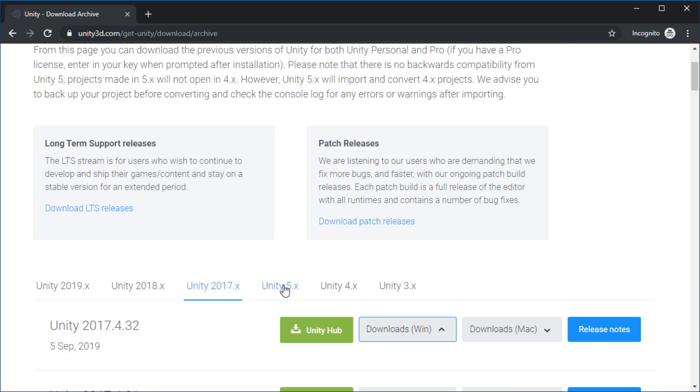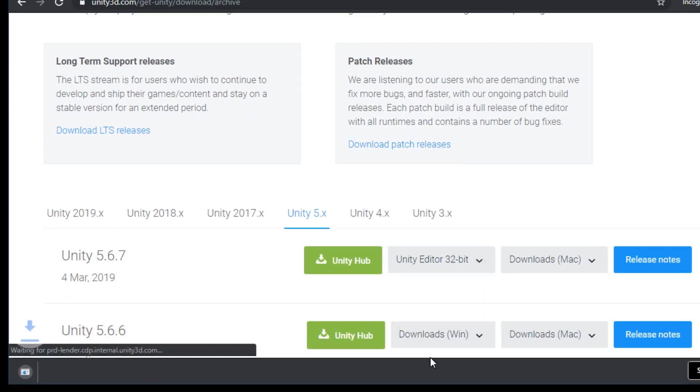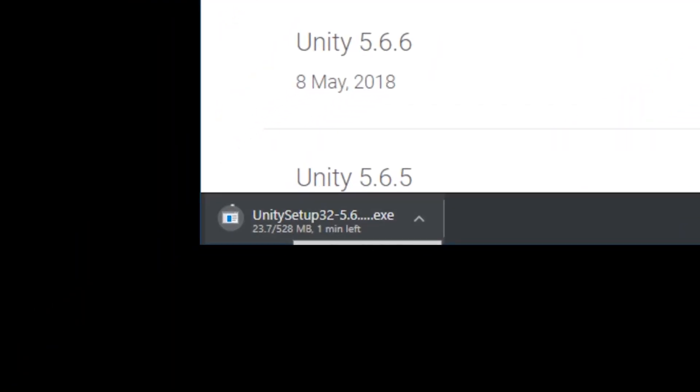So make sure you get Unity 5 and press Unity Editor 32-bit. The download will start. It's 528 megabytes.